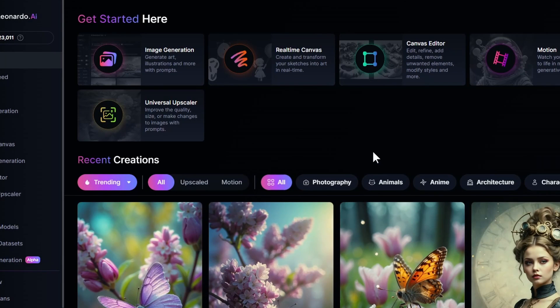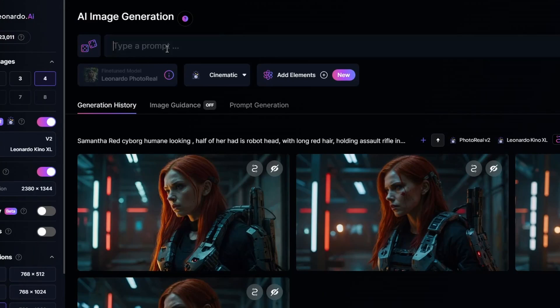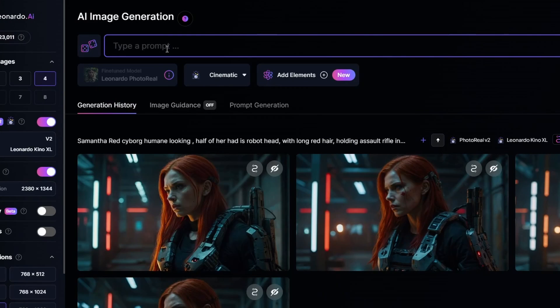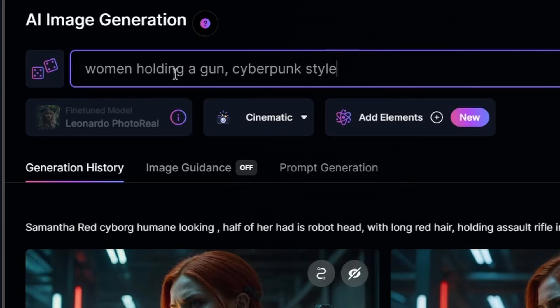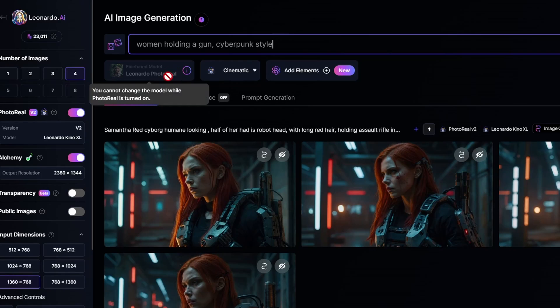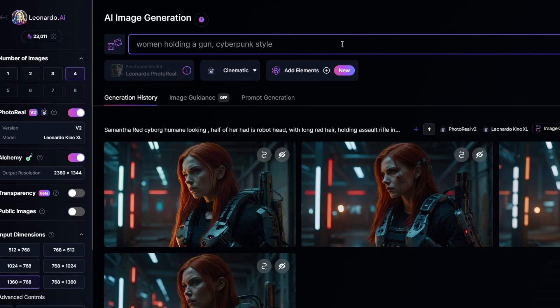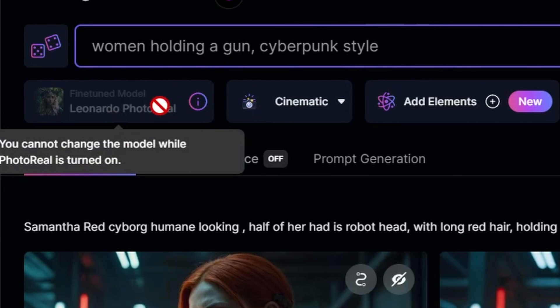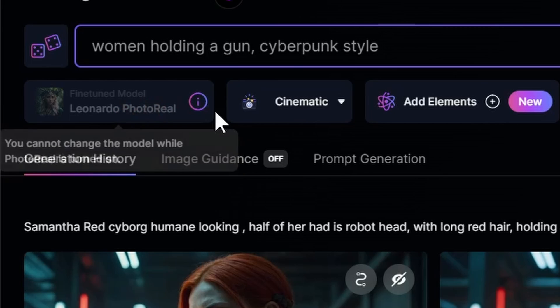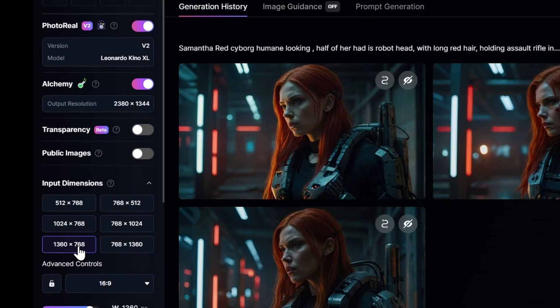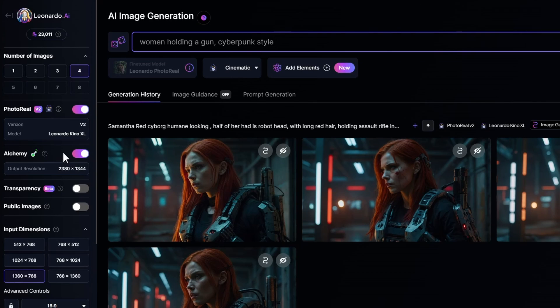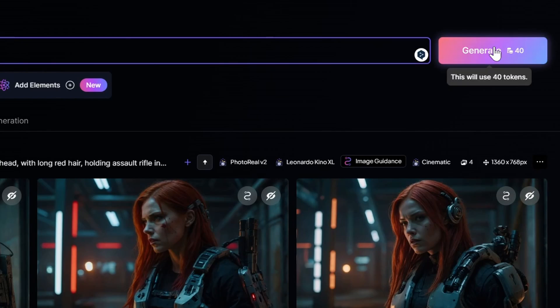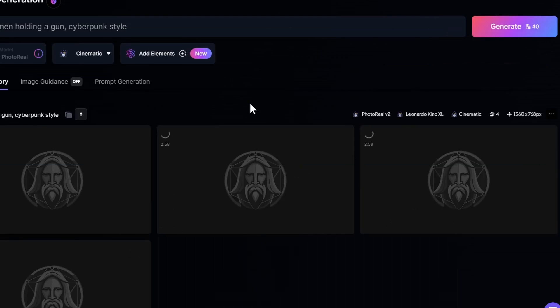Let's start with some basics. We are in Leonardo AI. Now we go to the section to image generation. Here we put some basic prompt: woman holding a gun cyberpunk style. So we will cover these parameters later. Basically I want this photorealistic, so I choose Leonardo photoreal cinematic. Then the input resolution is the highest one I can choose from here. Some of these options will not be available in the free version. And then we click generate.